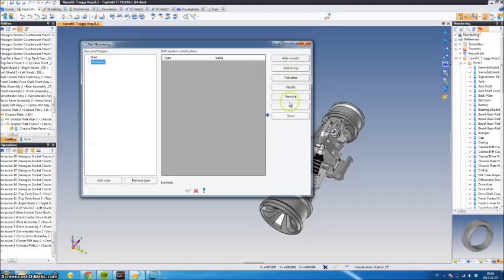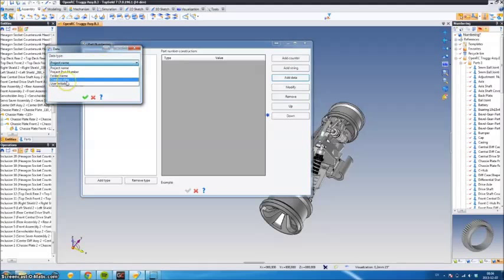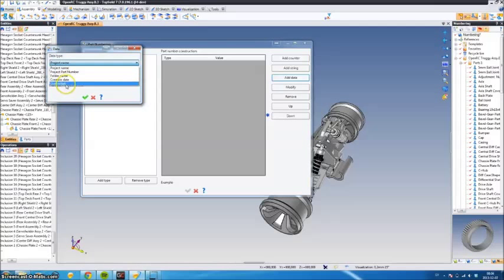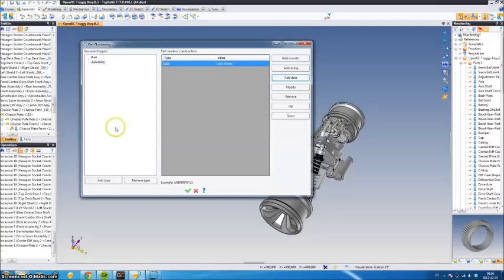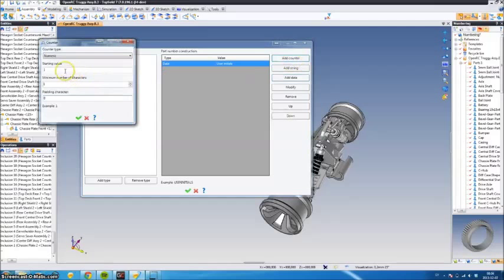And for the assembly, we'll do the same thing, just add some different numbers.